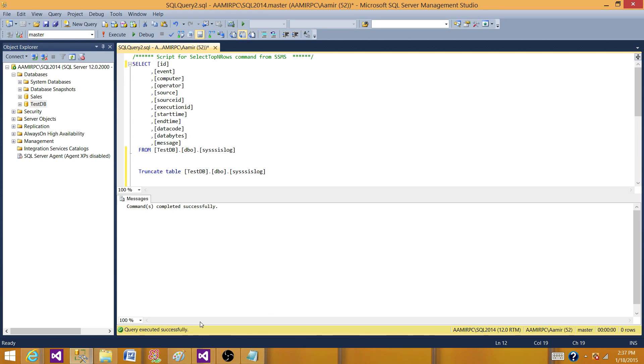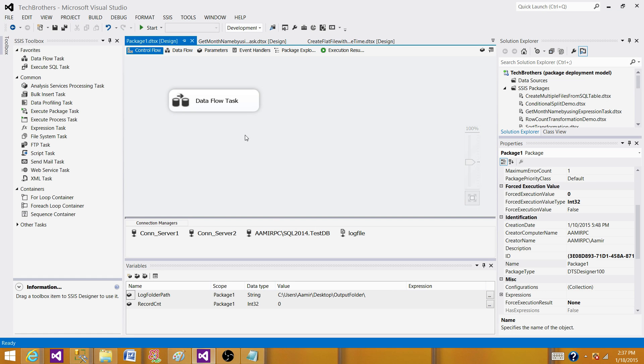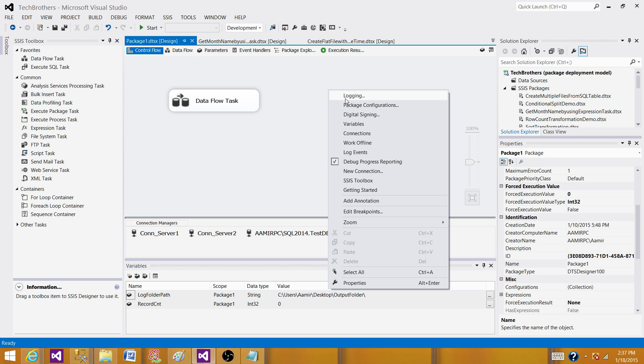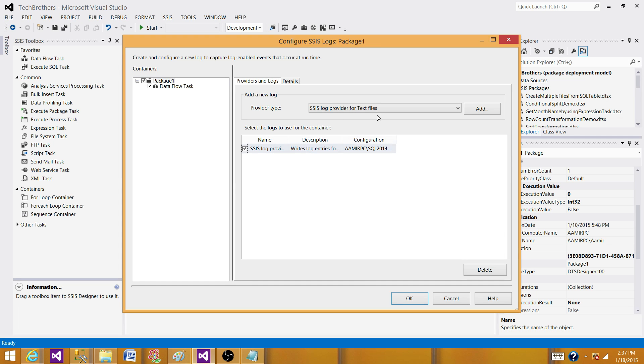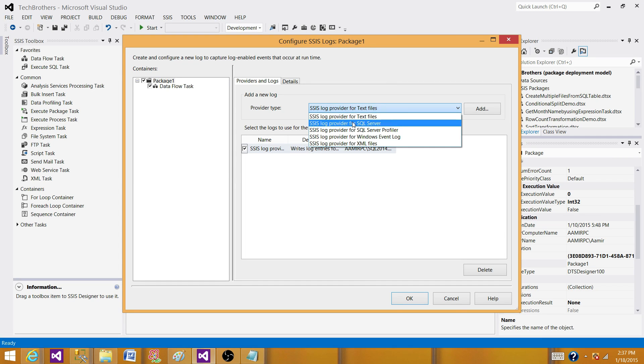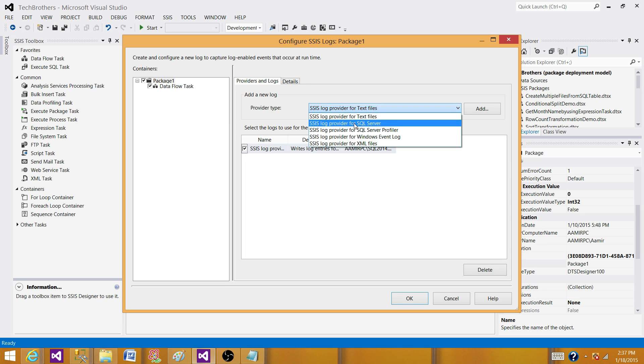The next part is we will enable two types of logging in the same package and see the output. Let's click on the logging. Now we have different types of login available. In our case we want to test a text file login and SQL server at the same time.